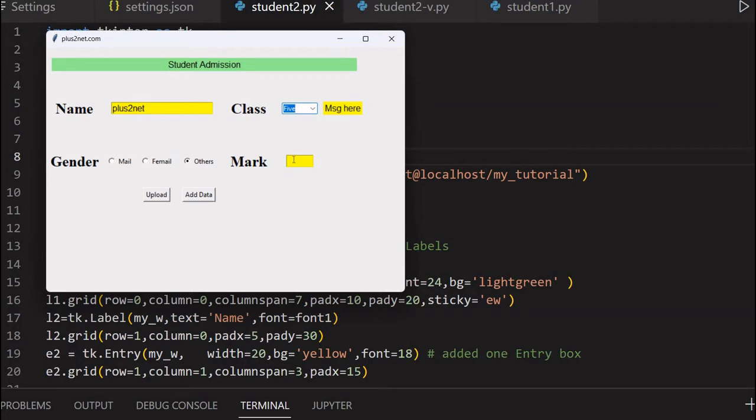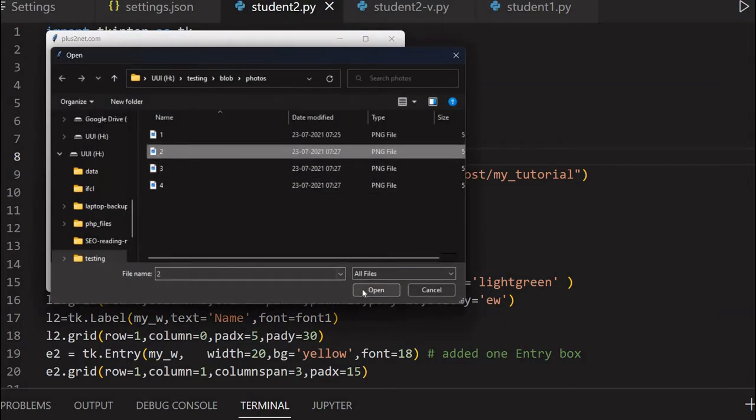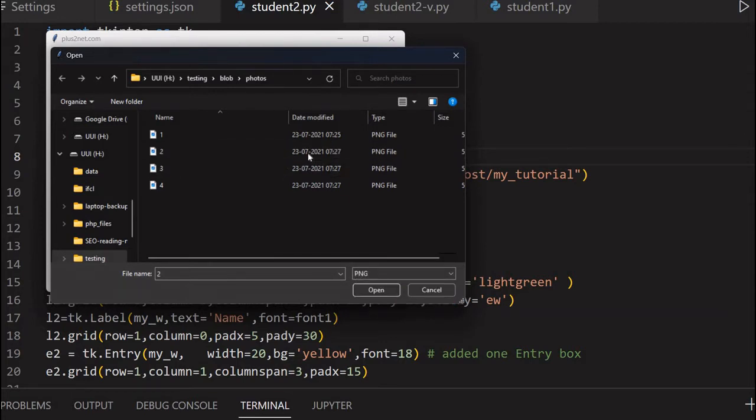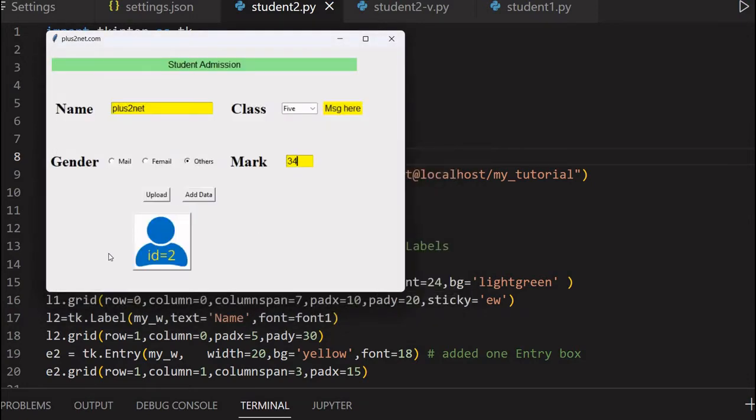Once I'm selecting one, the other one is deselected and I can select whatever I want. Then I can enter some mark here. I can go for a picture upload of the student. I can select this and open it.